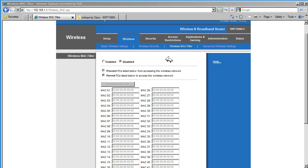Mac addresses are unique, so each device on the network can be identified by its Mac address. Since Mac addresses are unique, the router can filter devices based on its Mac address.